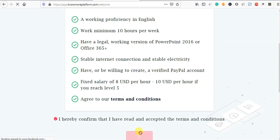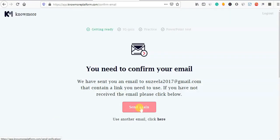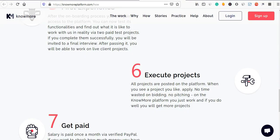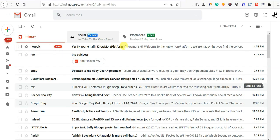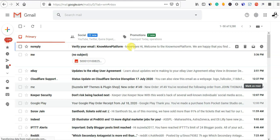Let us confirm. You need to confirm your mail. If you want to confirm, we will confirm the mail. And if you look at the mail, you can confirm it.